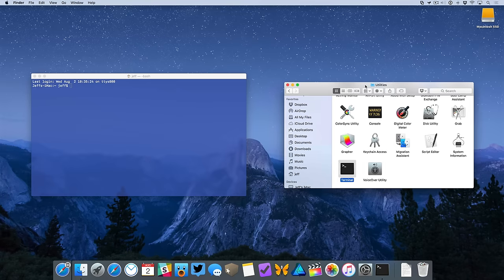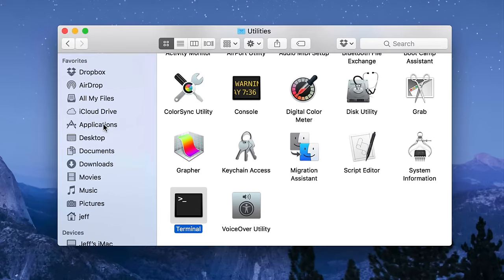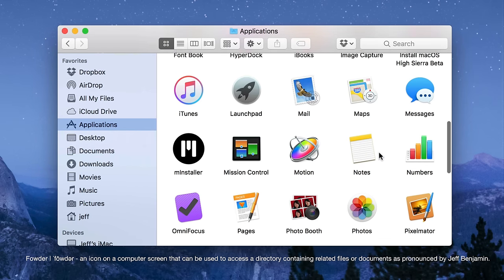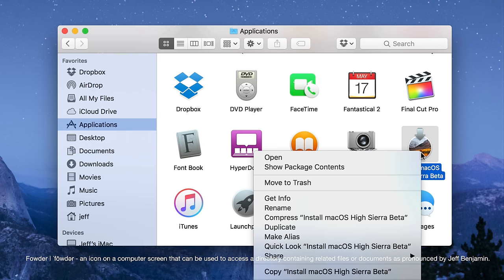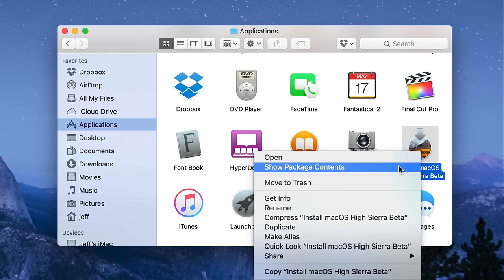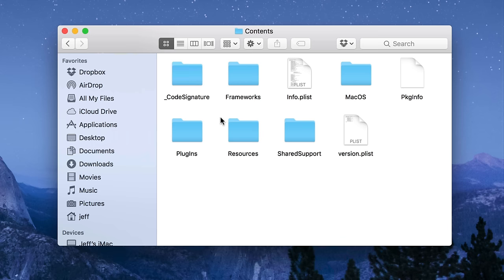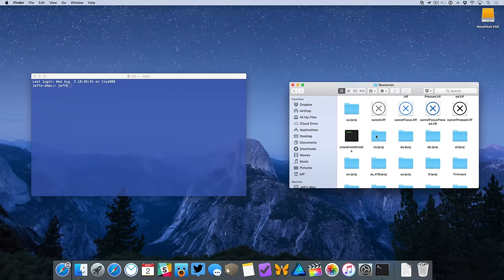We want to slide this over to the side so we can see both windows on screen at once, Terminal and the Finder. Go back to the applications folder, find the macOS High Sierra installer, right-click on it and select show package contents. Open up the contents folder and then open up the resources folder.